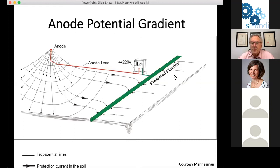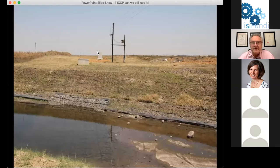Looking at an actual installation — there is the pipeline, we're standing over the top of it. There's the rectifier housed in what appears to be a secure concrete enclosure, with an incoming power supply from the local utility. Everything looks great.